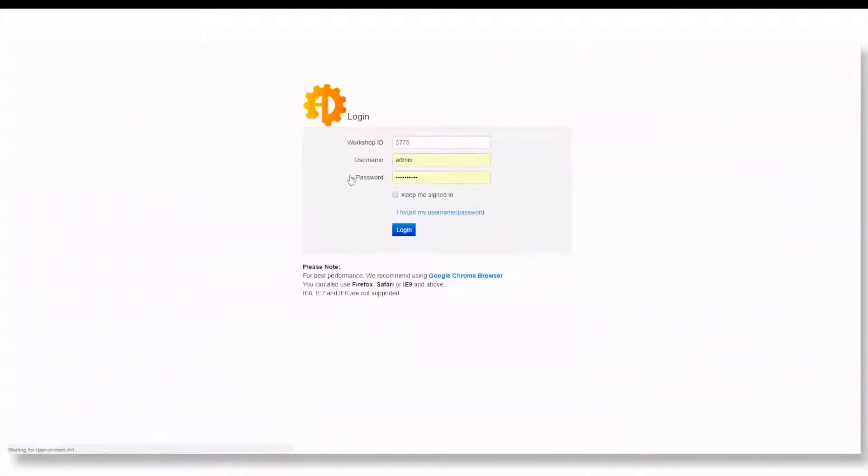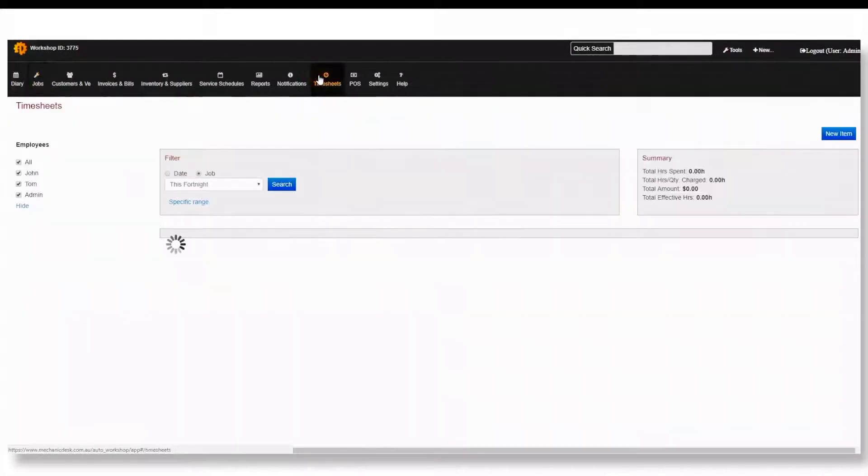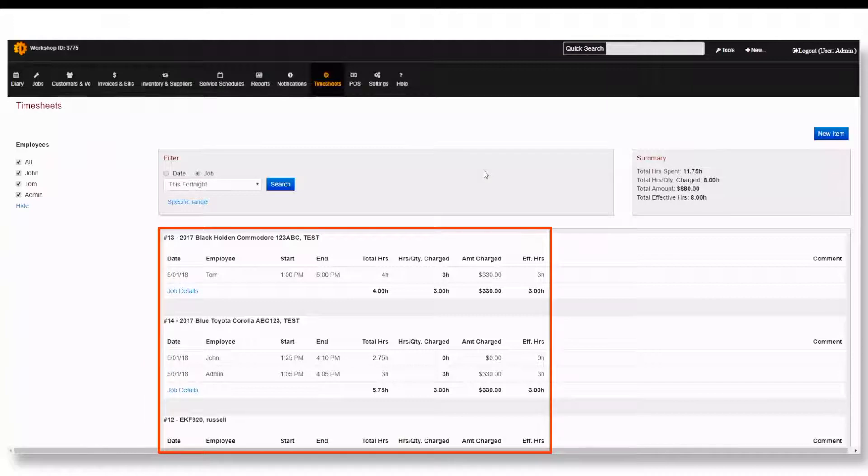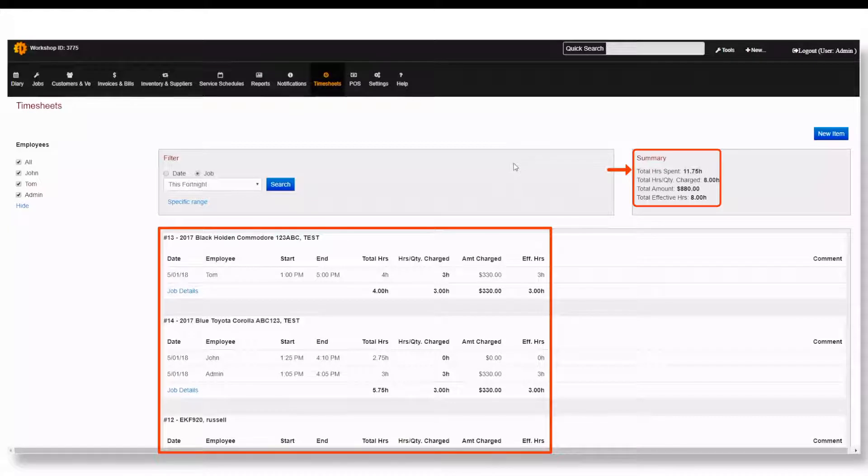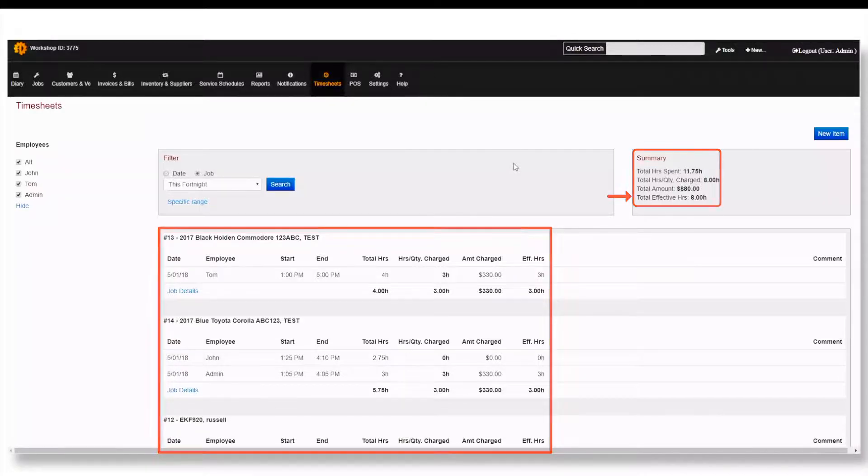First, log into Mechanic Desk and open the timesheets. You will be displayed with a list of jobs over this fortnight with a summary of the total hours spent, charged, total charged, and total effective hours.